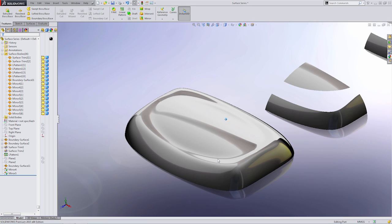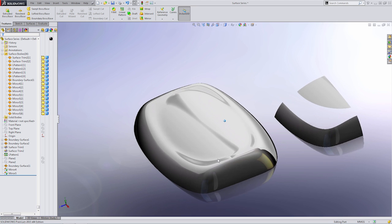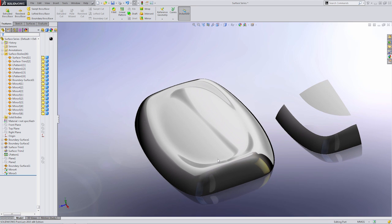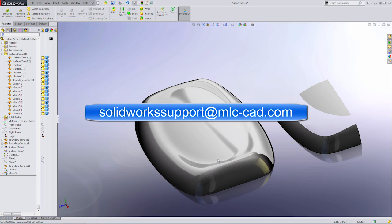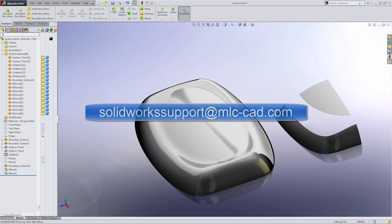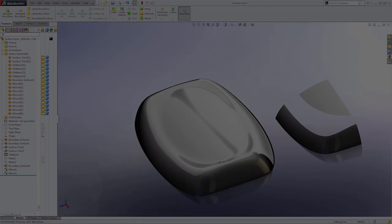That's going to be the end of the first video. If you guys have any questions on what you saw here, please email us at solidworksupport at mlc-cad.com. Please follow along the next couple of videos where we talk about a few more of these different examples and topics and how you can get high quality surfaces, but still have control over it. Thanks for watching and I'll see you in the next one.